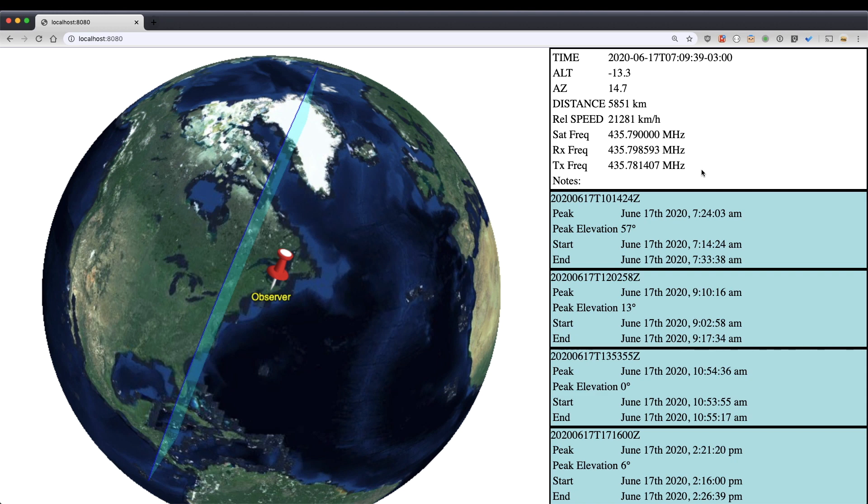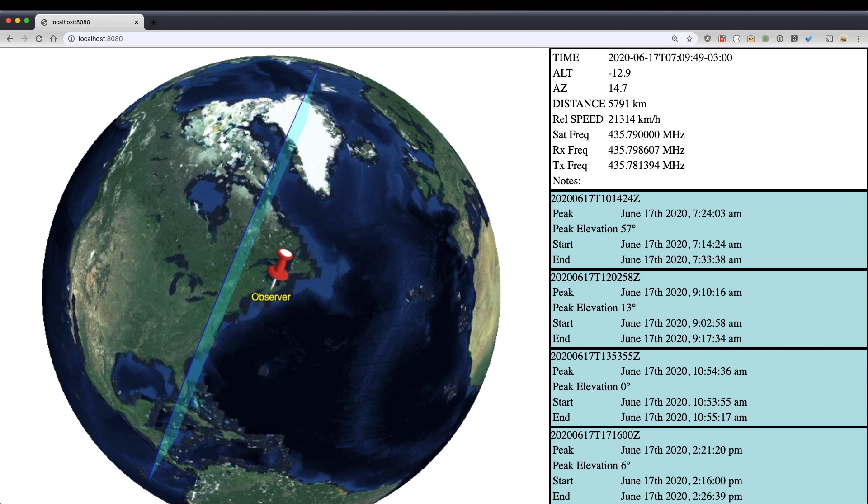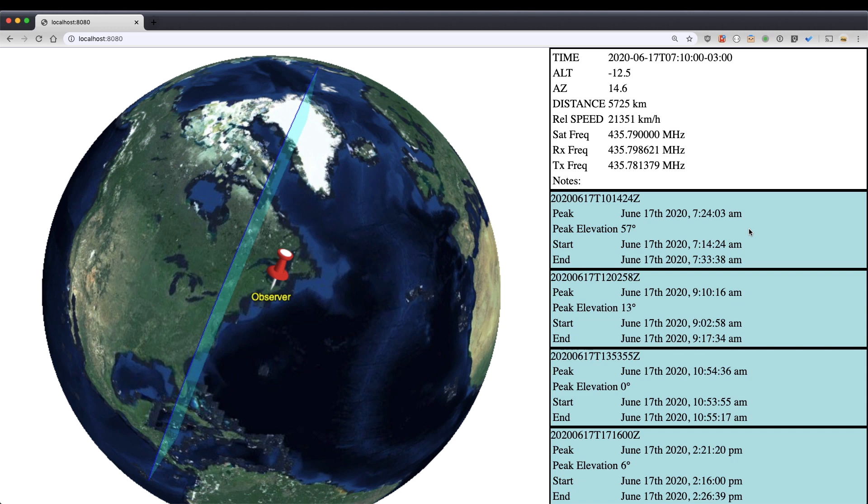As you can see, all these numbers are being computed on the fly down to the hertz. These blocks in blue down below, these are the satellite pass predictions. So each block is one pass of the satellite by my current observer location, where the peak elevation, or any part of the satellite's elevation, crosses zero, so it's just above the horizon.